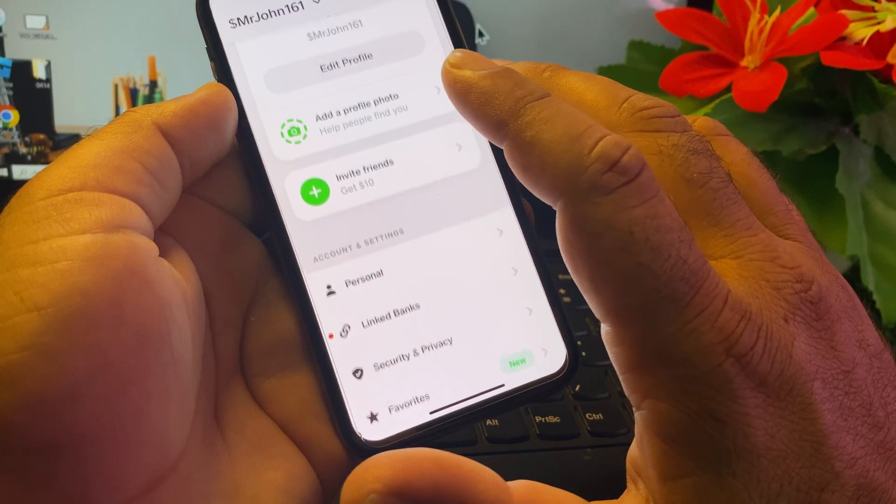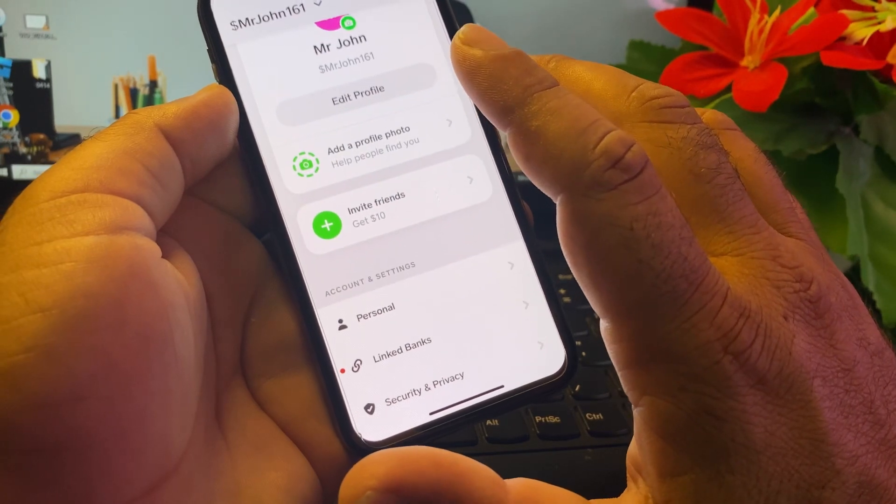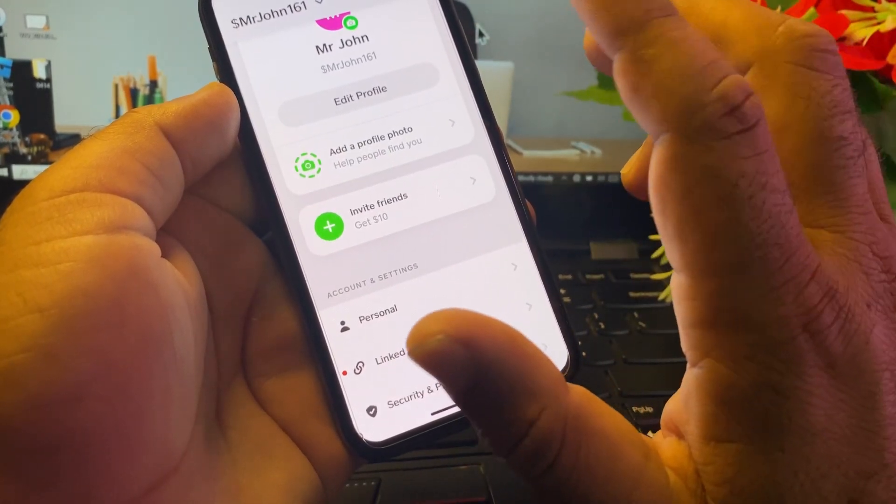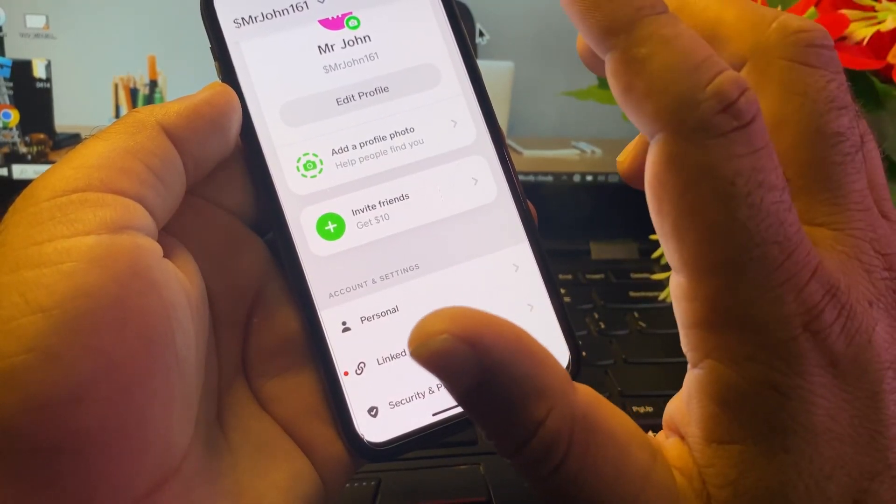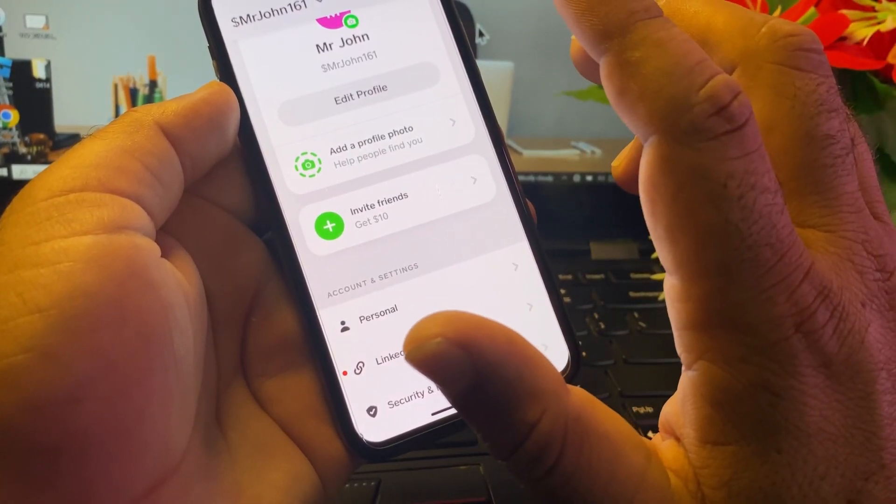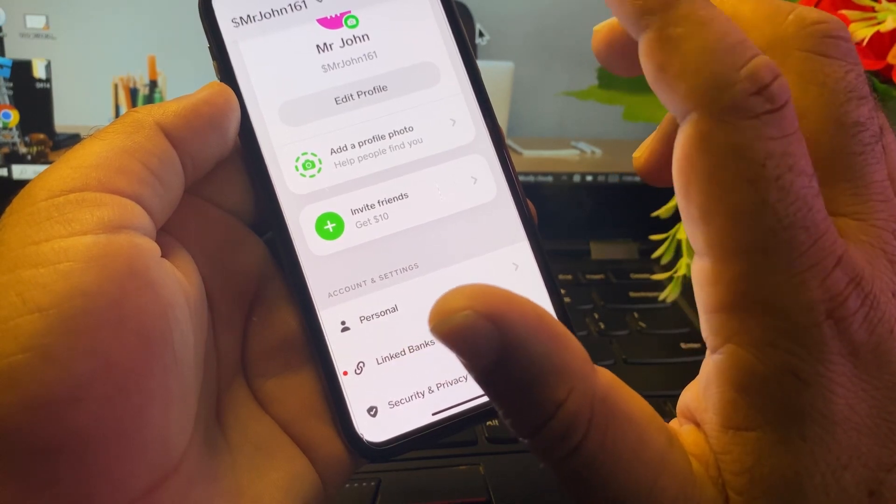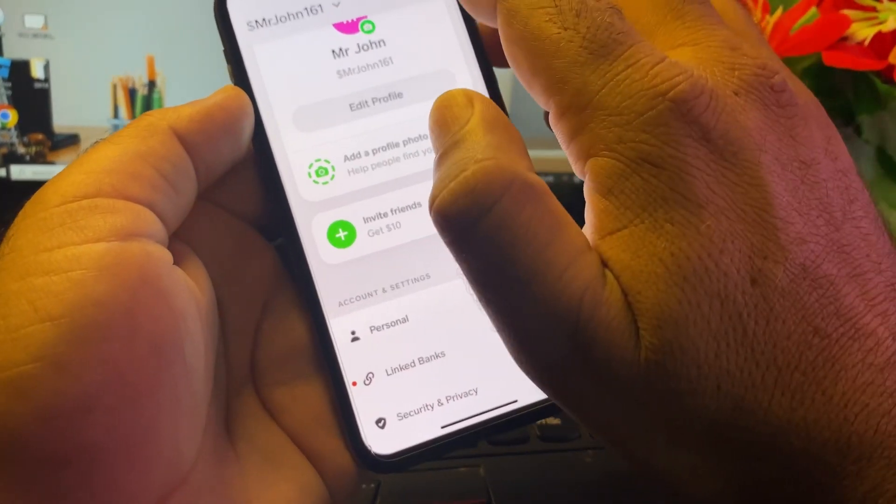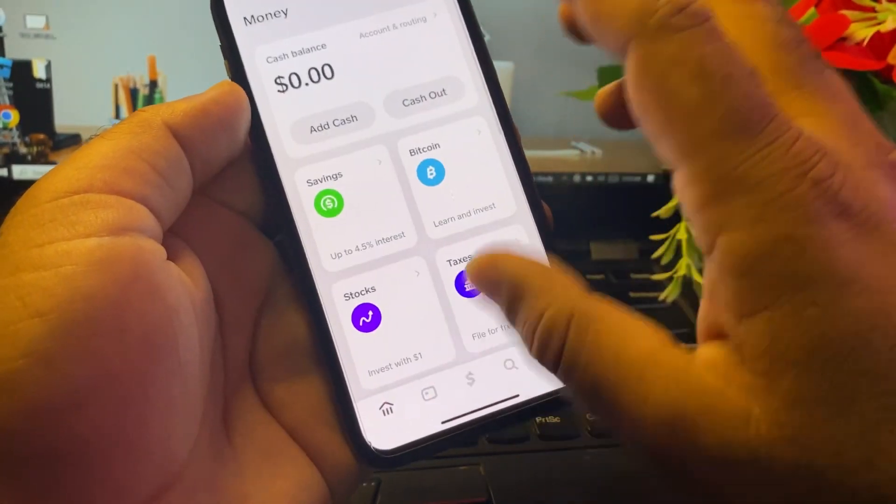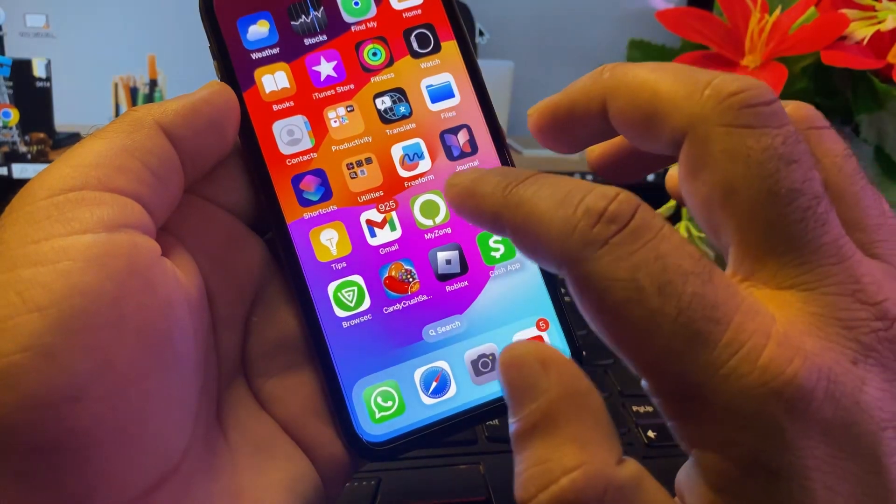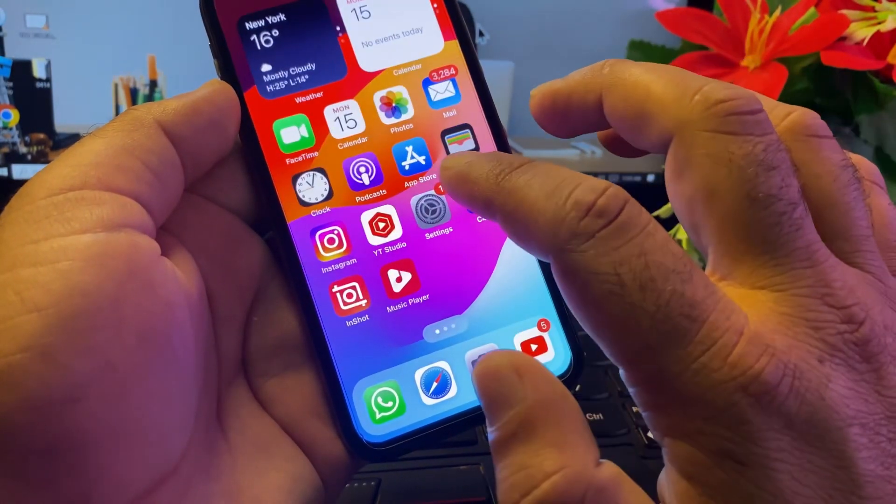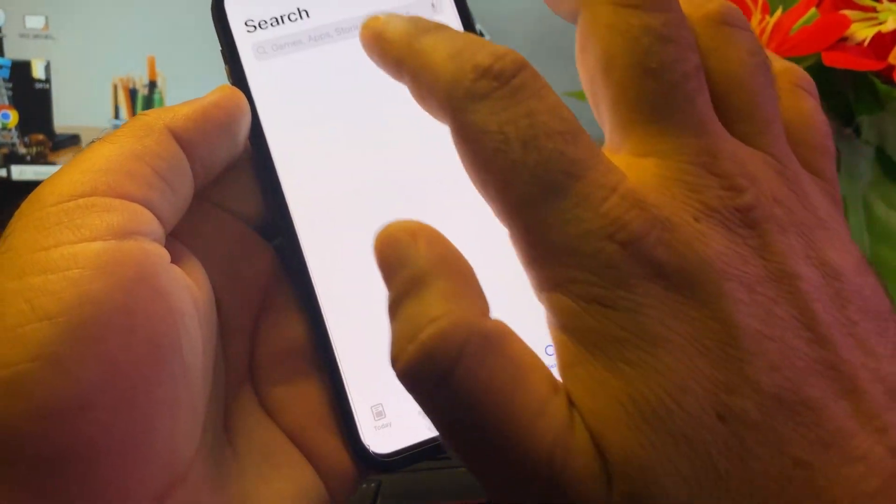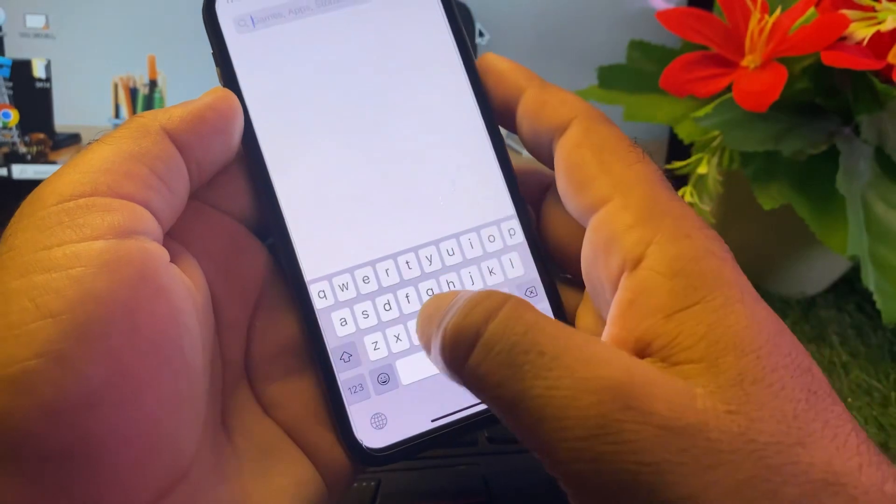The second last method is you will make sure that you put the right bank account or recipient account. The last method is you may go back and make sure that you have the latest version of Cash App. If you are not on the latest version, please update your Cash App from here.